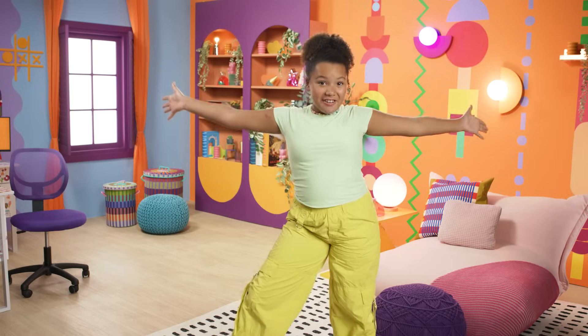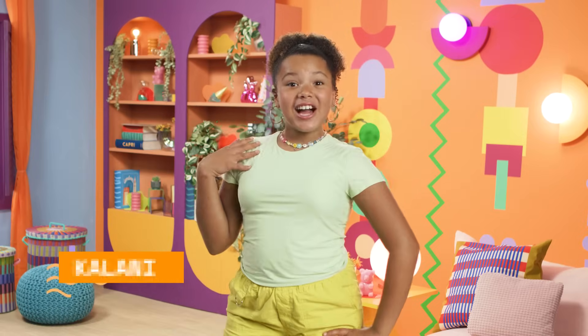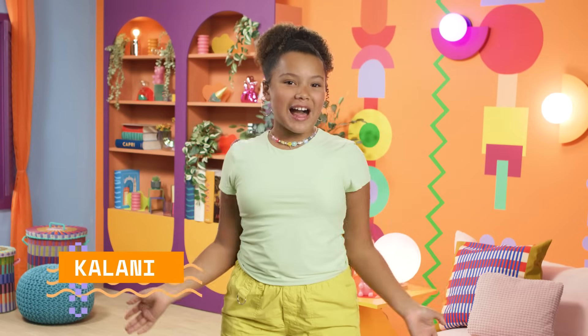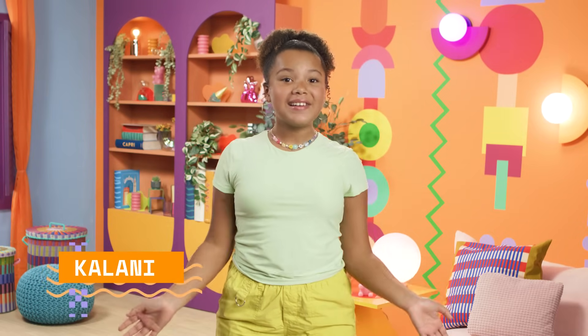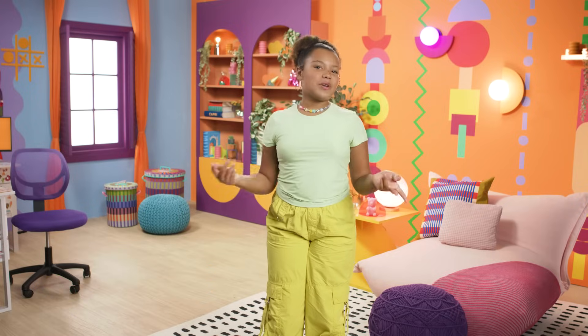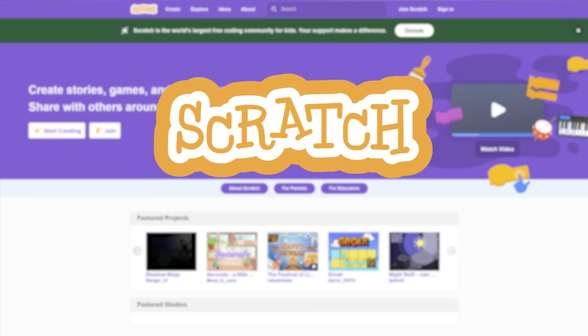Welcome to the Code Zone! I'm Kehlani, and I'm your host for Code Along with Black Girls Code. In this series, we're going to learn everything you need to know about getting started with coding in Scratch.